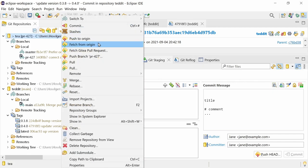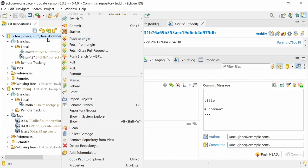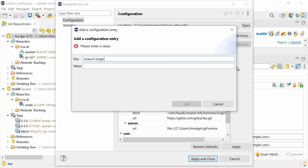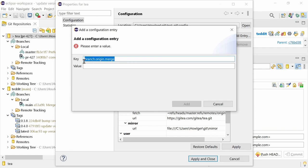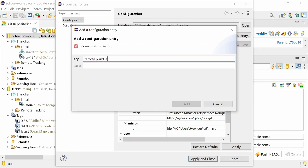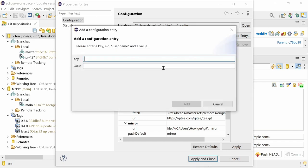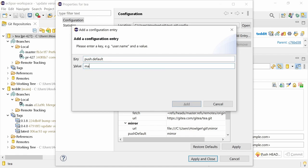Also, push to upstream now behaves like git push on the command line, by now also considering the config settings push remote and merge for a specific branch, as well as remote push default and push default for all branches.